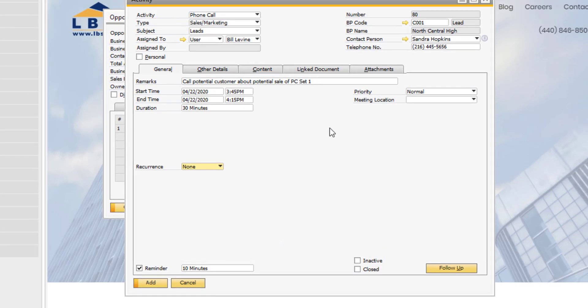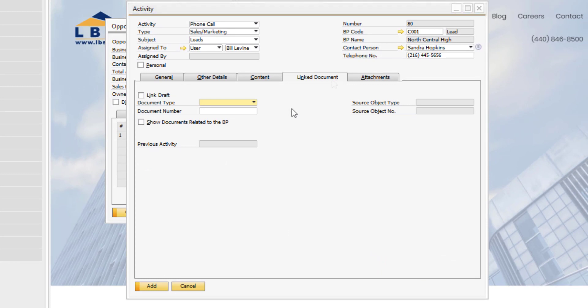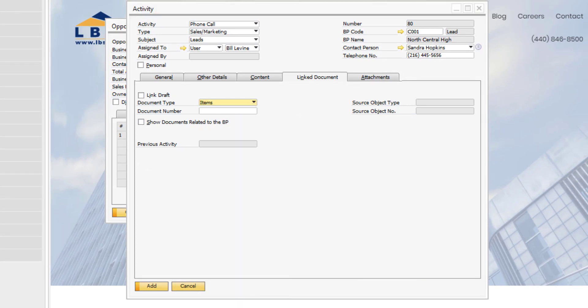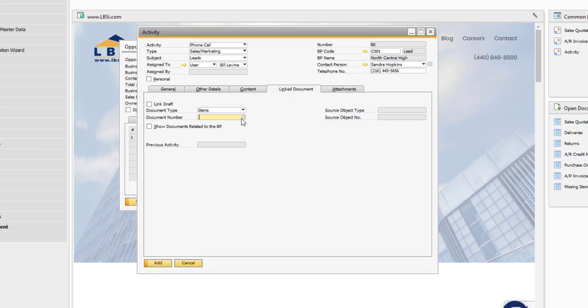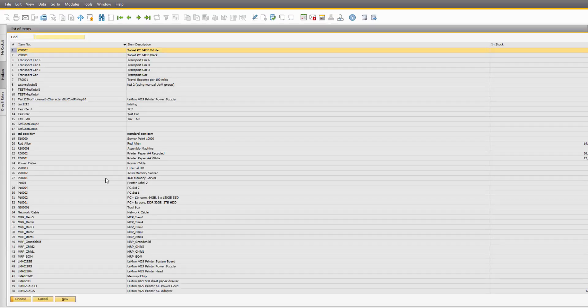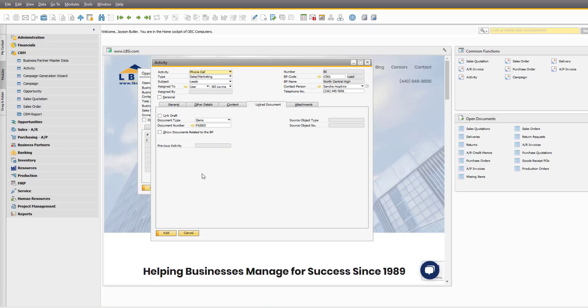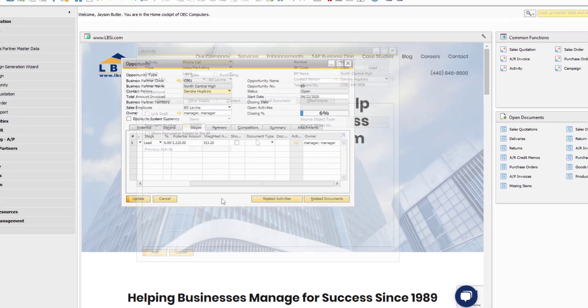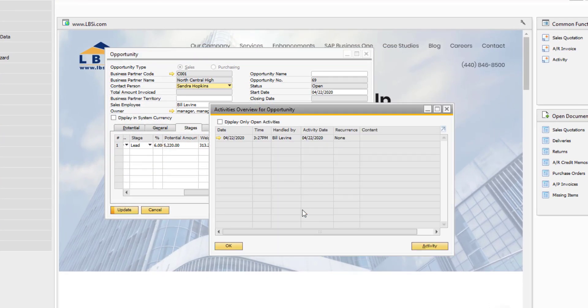Under the Link Documents tab, you can assign any necessary documents that Bill might need on the call. For instance, you could attach the item master record for the sales item that the customer has shown interest in. After you've added the record, you can click the related activities button to view the linked activity. Be sure to update the opportunity to save your changes.